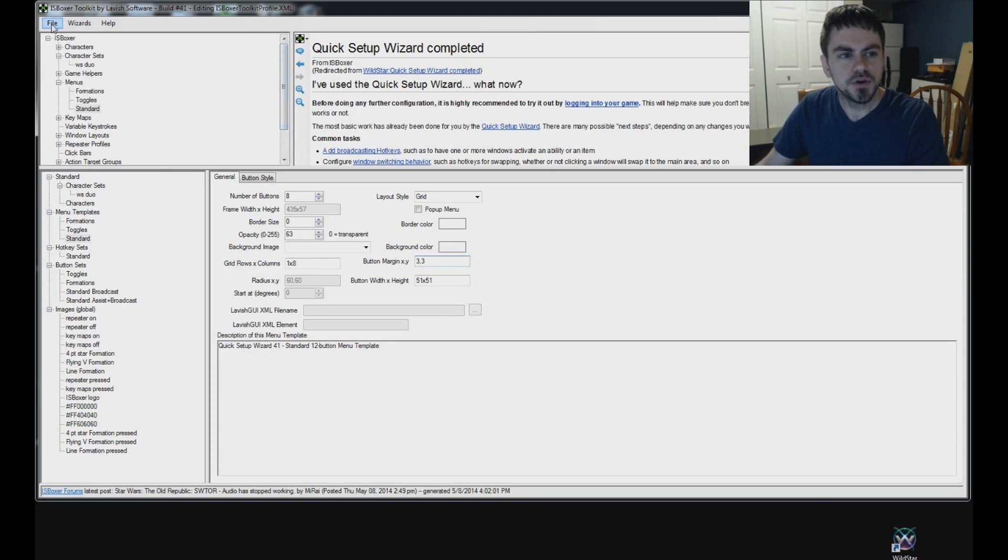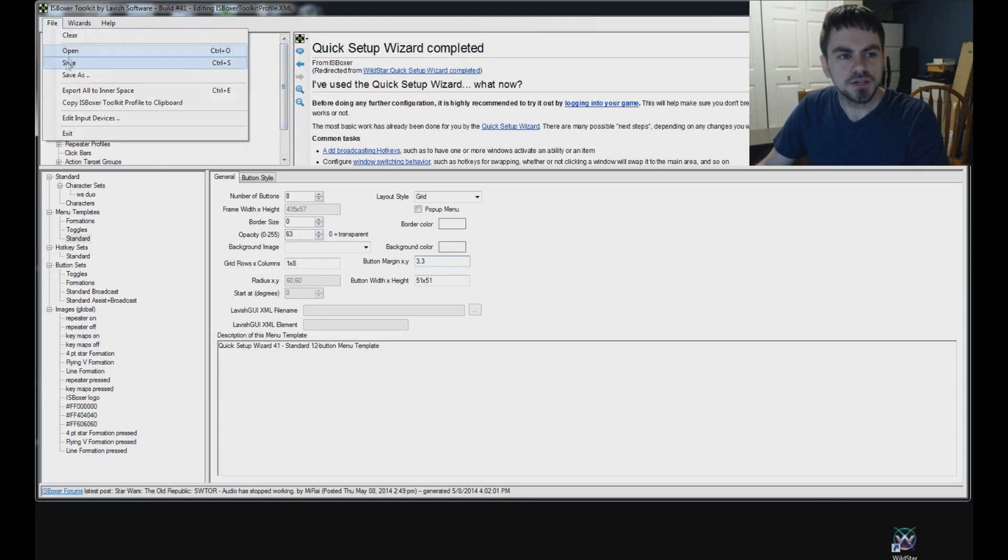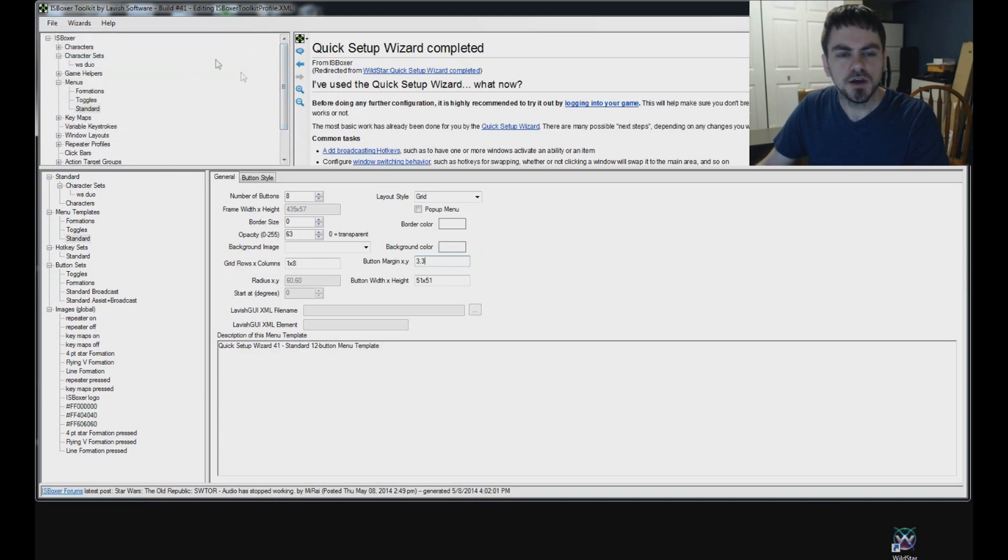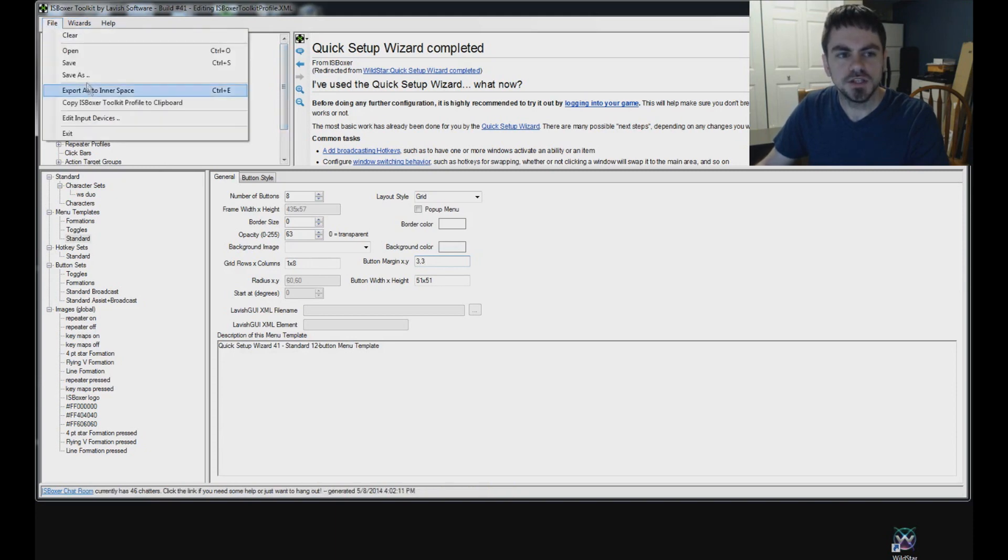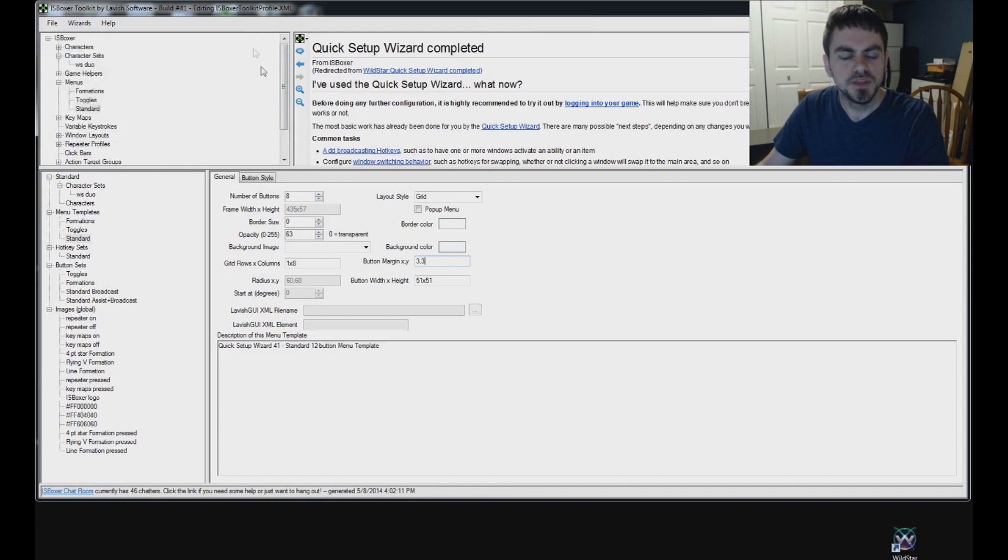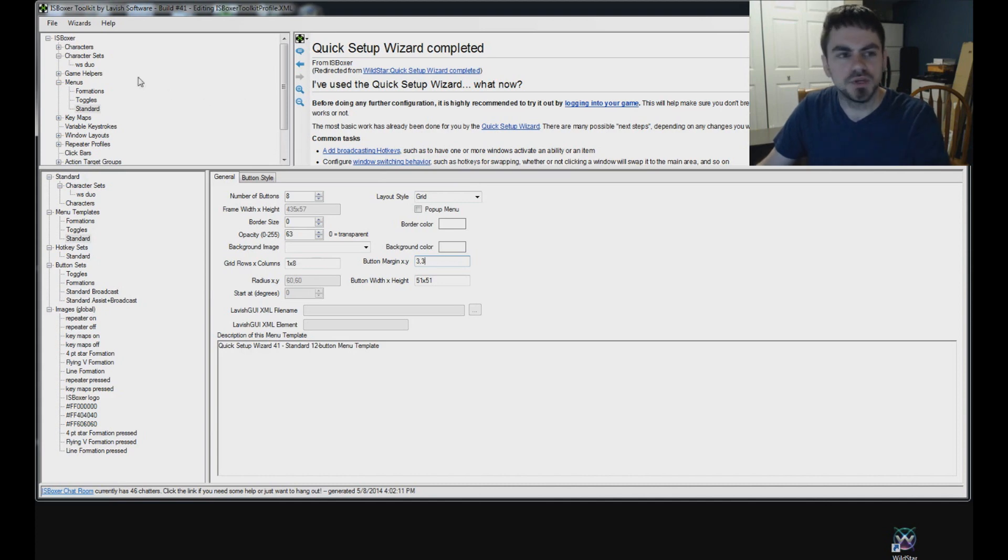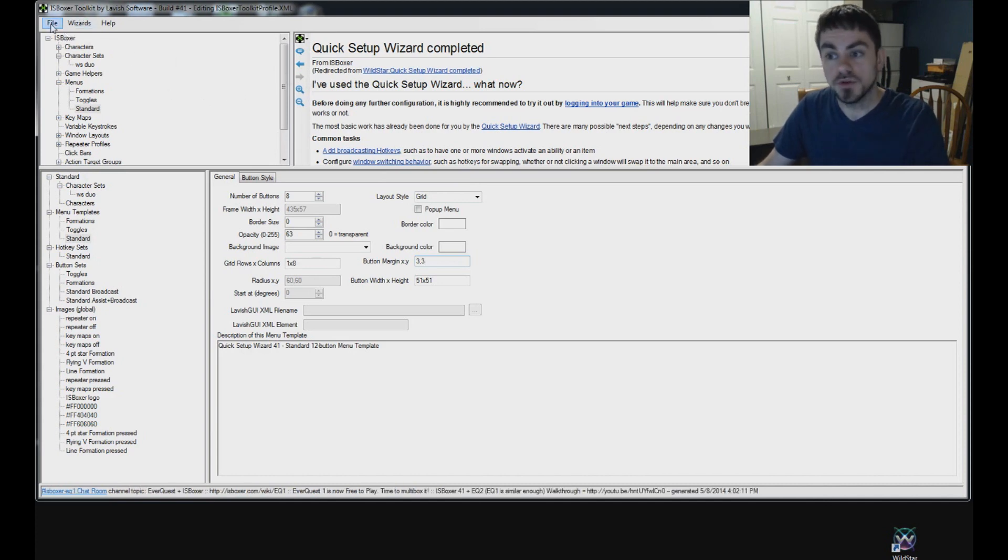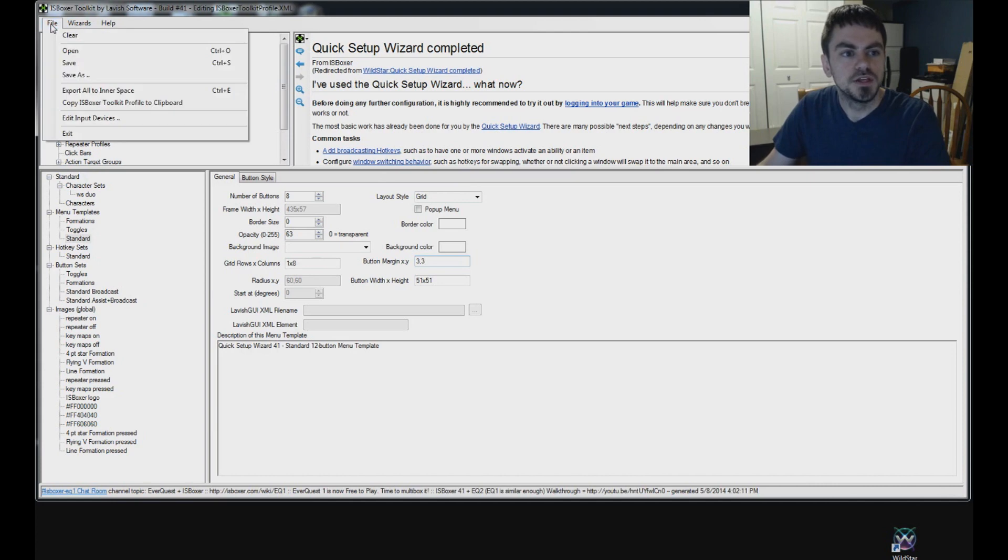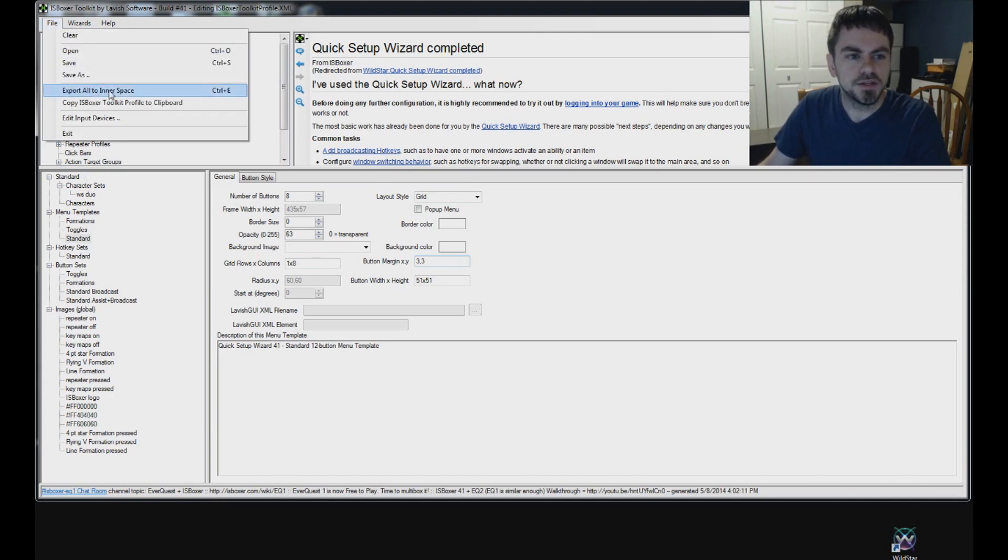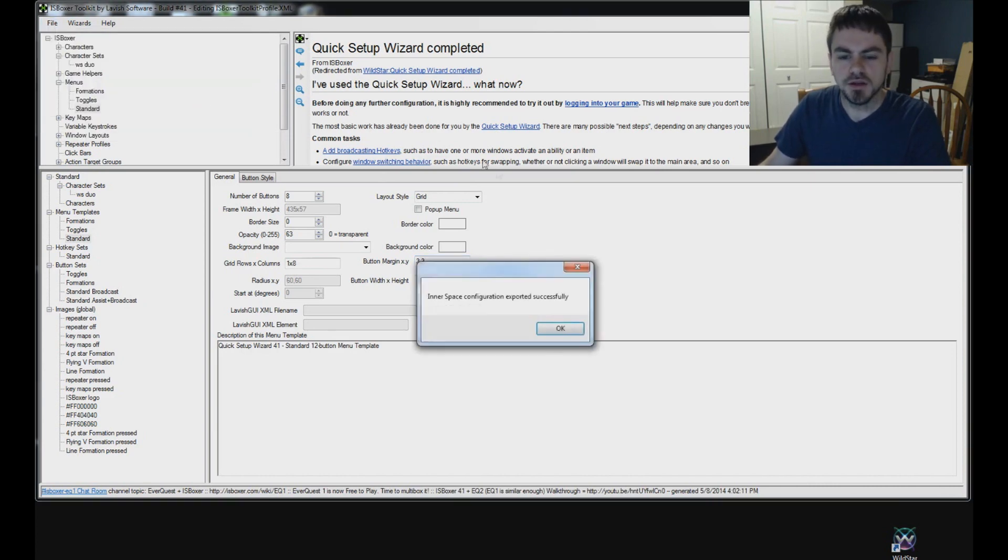You can go up into file and select save. You can also keep it as a different file name. You save as. That might help you keep separate profiles for different games if you like, or whatever reason you have for keeping a different profile, or even a backup of your profile. So, then go into the file menu and select export all to Interspace. And that will set you up for launching.